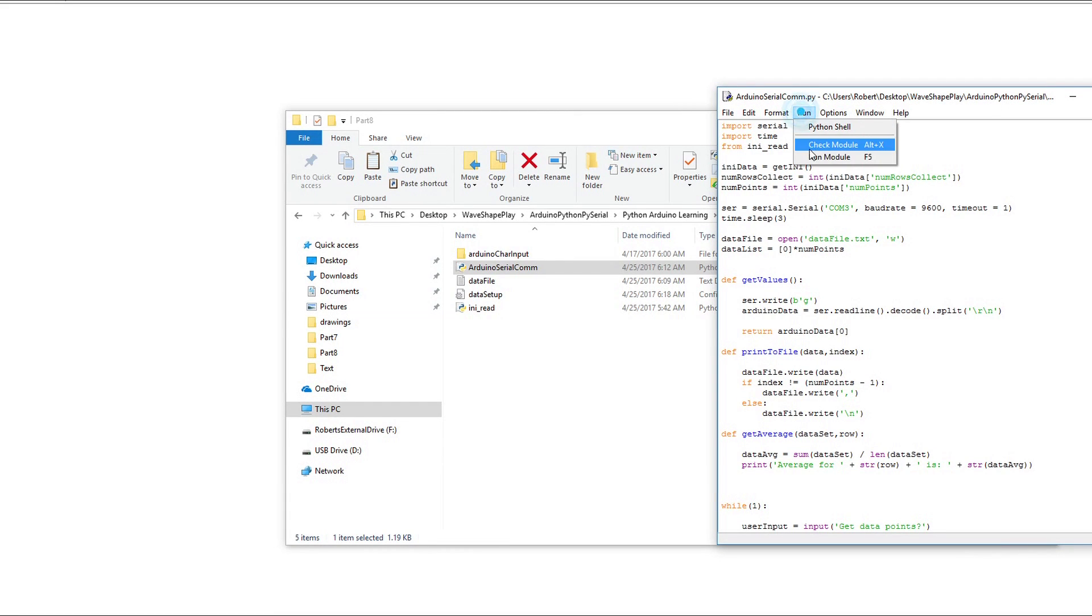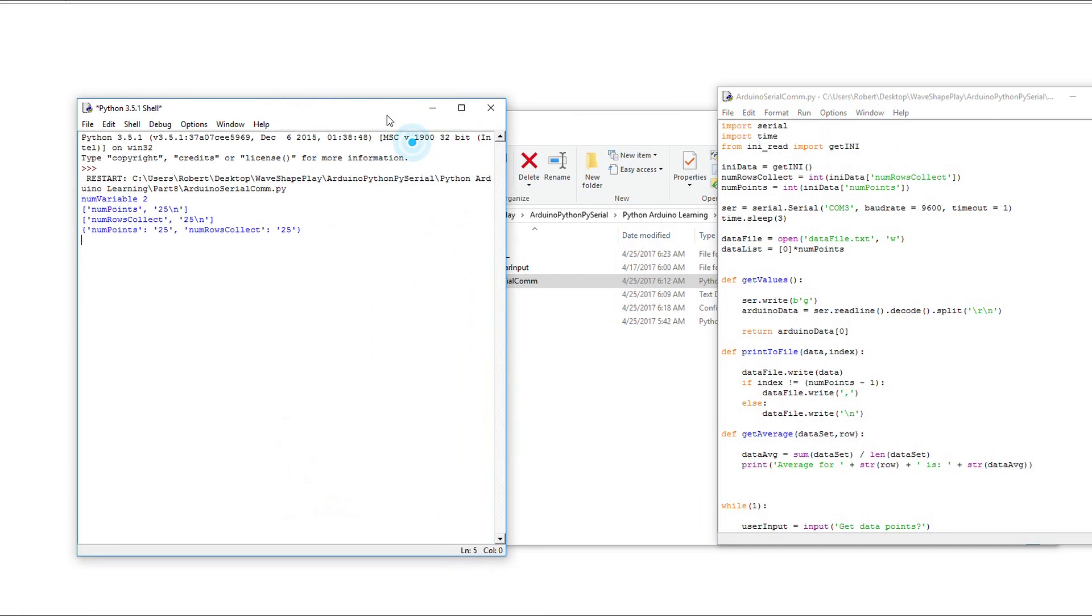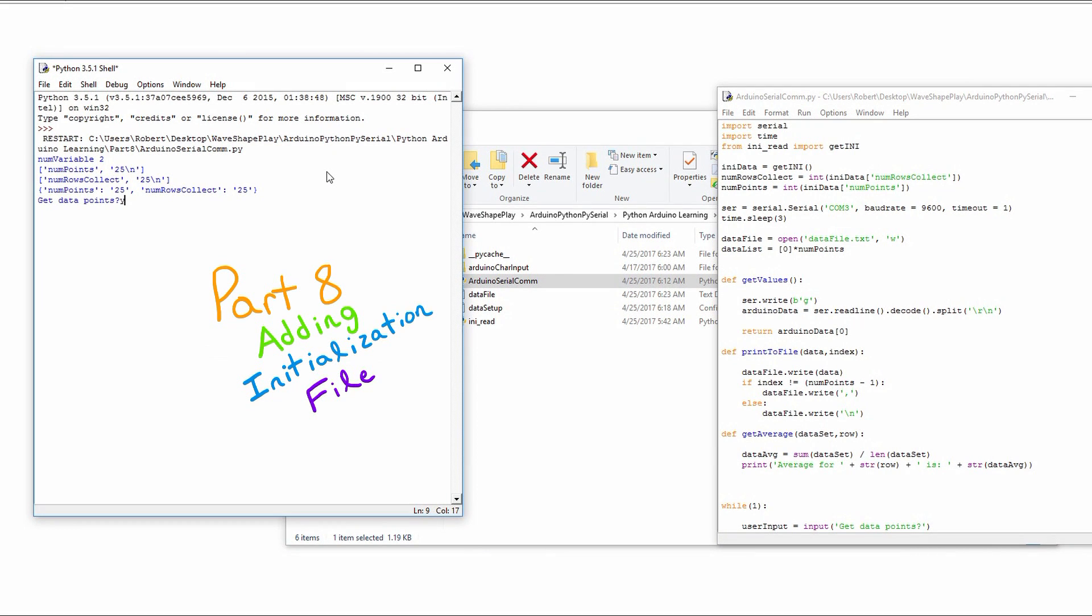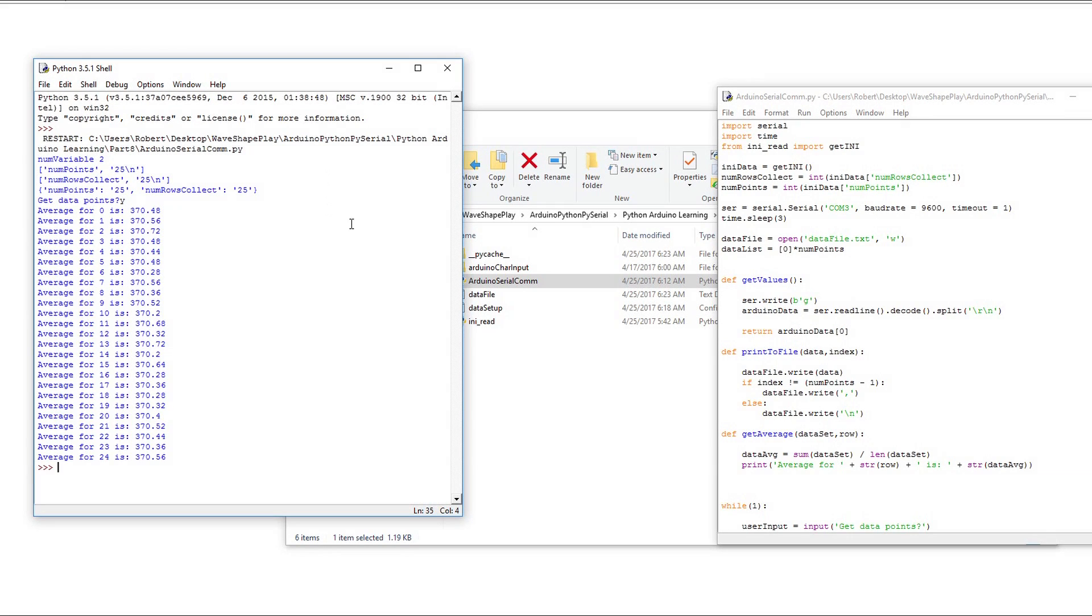Hello and welcome to part 8 in this video series on Python and Arduino Serial Communication. In this video we're going to add an initialization file. This will allow us to store and update values in a text file rather than having to edit the main program.